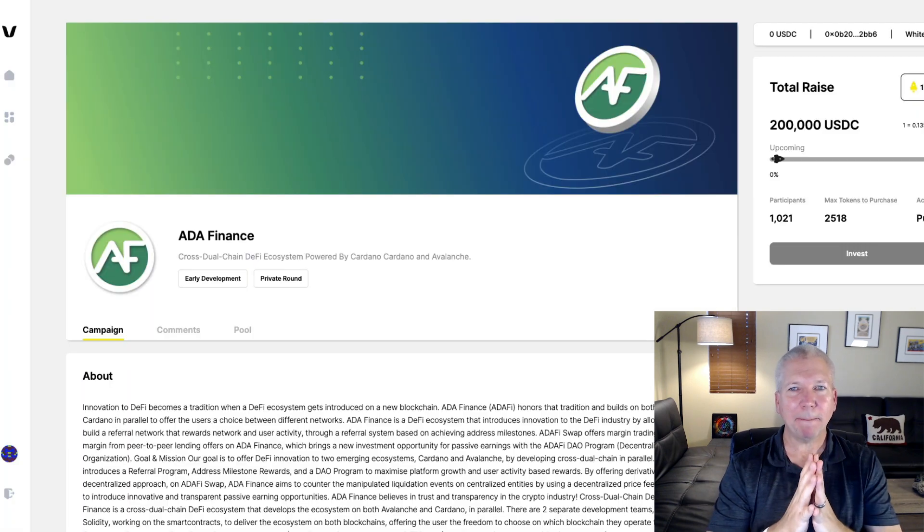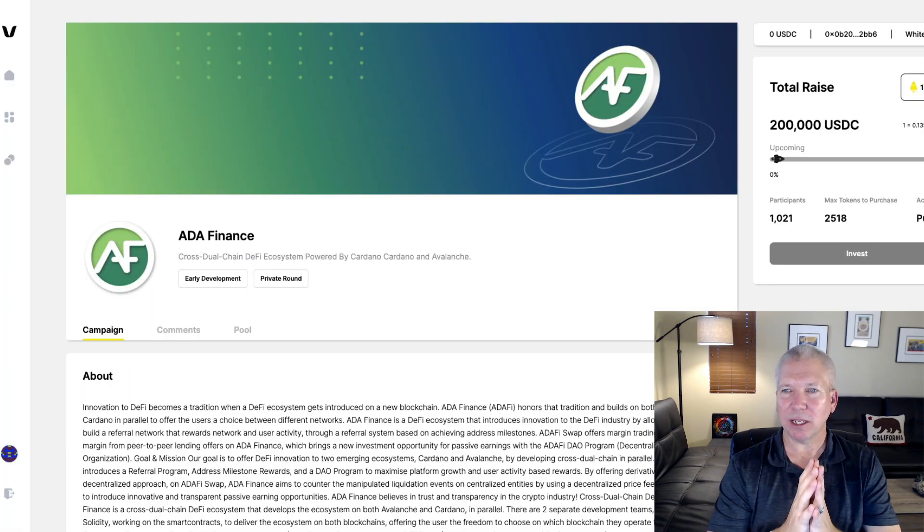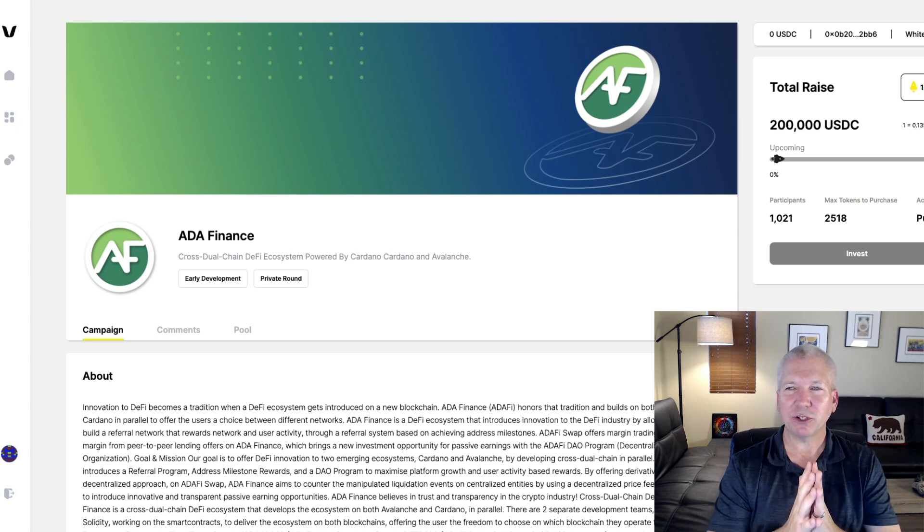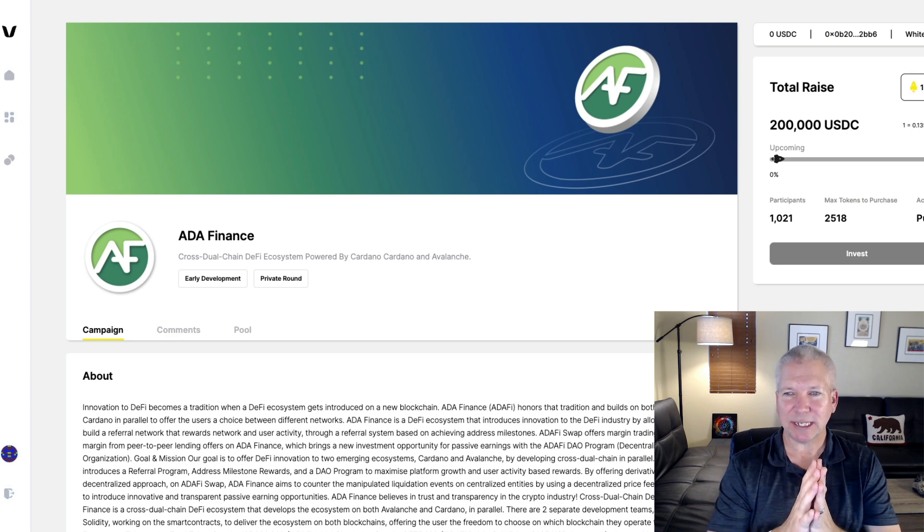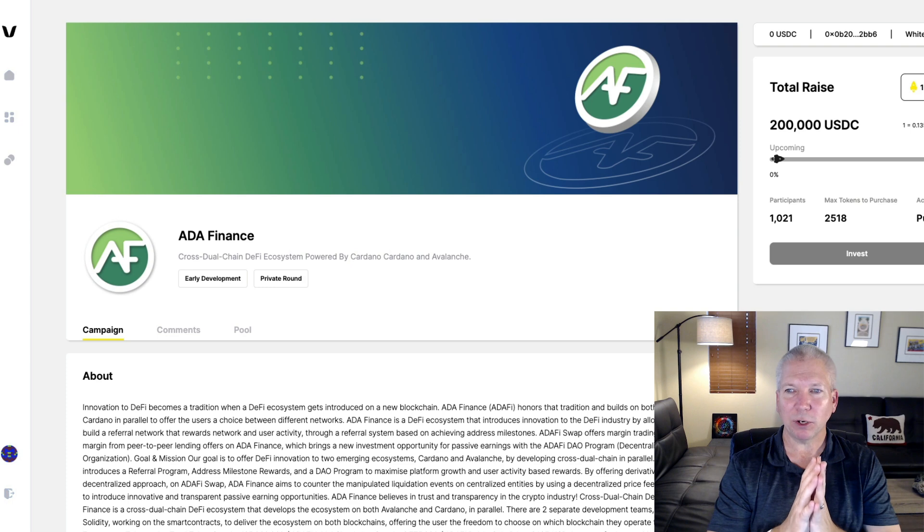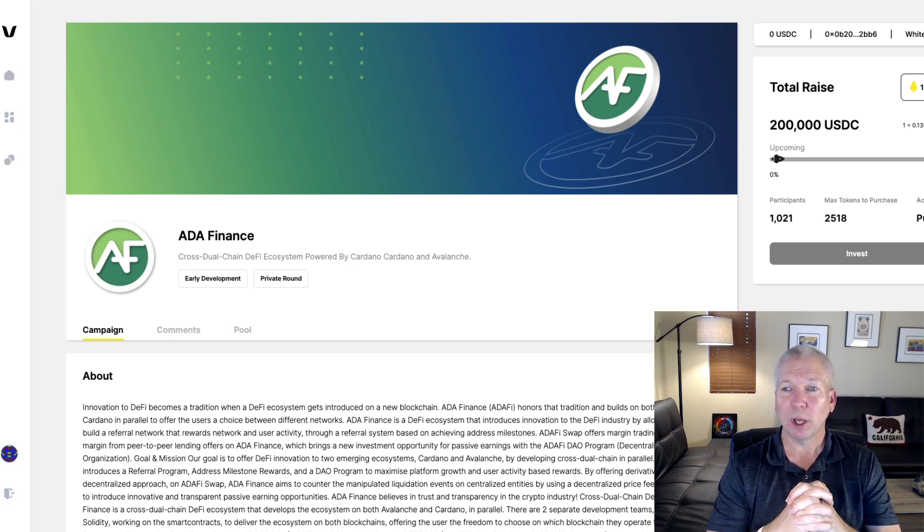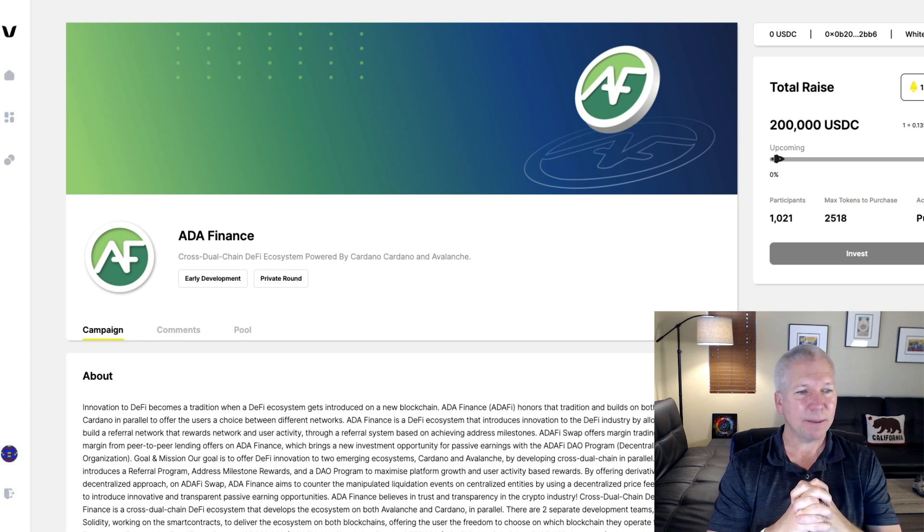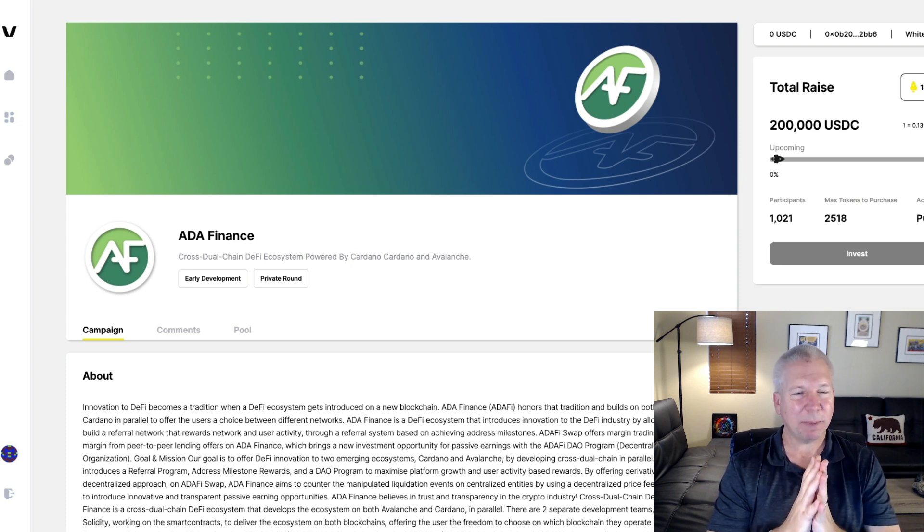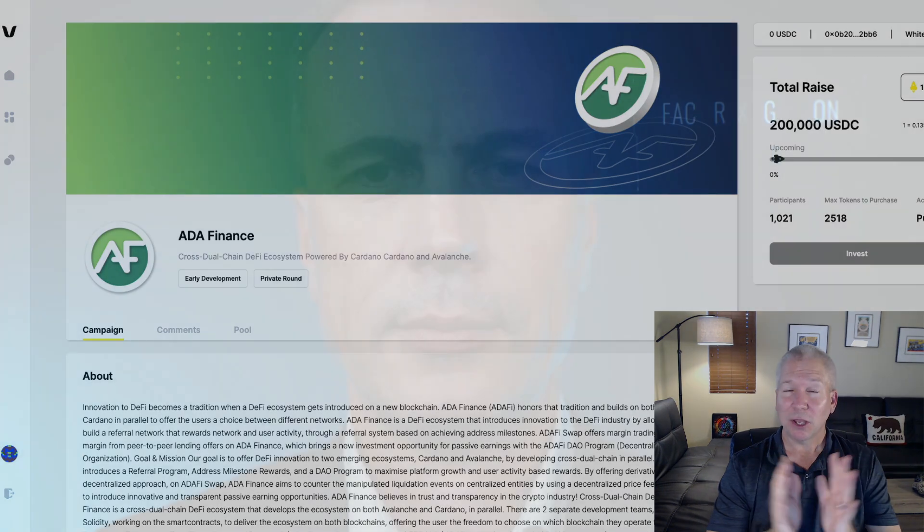Here's a little bit about how the Ada Finance IDO is going to happen. They're going to raise about $200,000 in USDC. The number of participants that are going to be participating is about 1,000 or so, and you can purchase up to 2,500 tokens. It is a public sale, so anyone can participate as long as you've completed your KYC.